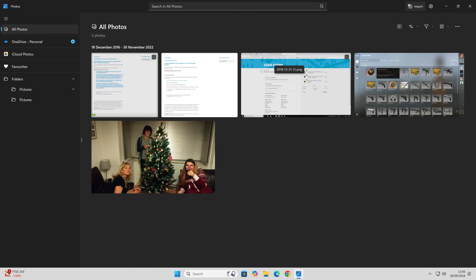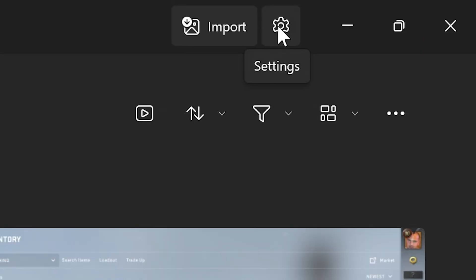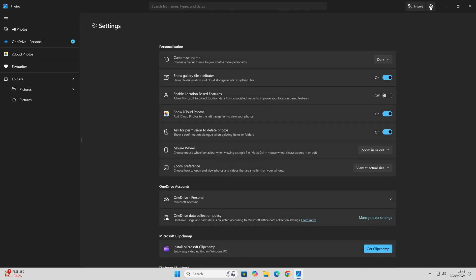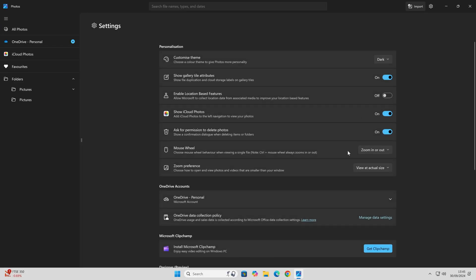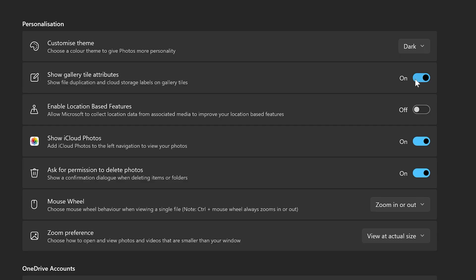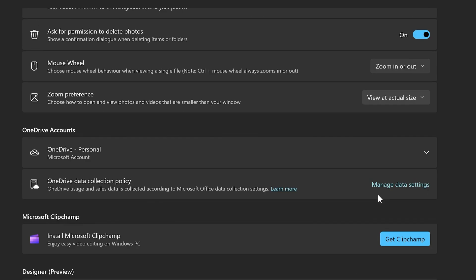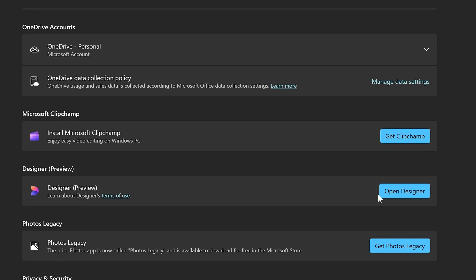If you want to get the old version, you can actually get it from here. Click on Settings, and you can make tweaks as well. If you want to get rid of attributes, show iCloud Photos, you want to get rid of that, all that kind of stuff, you can do all that.